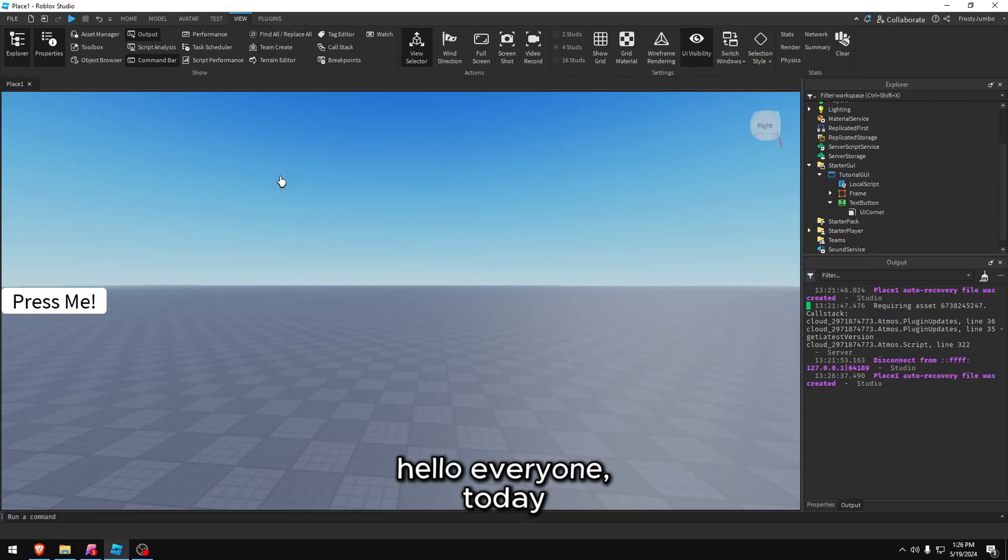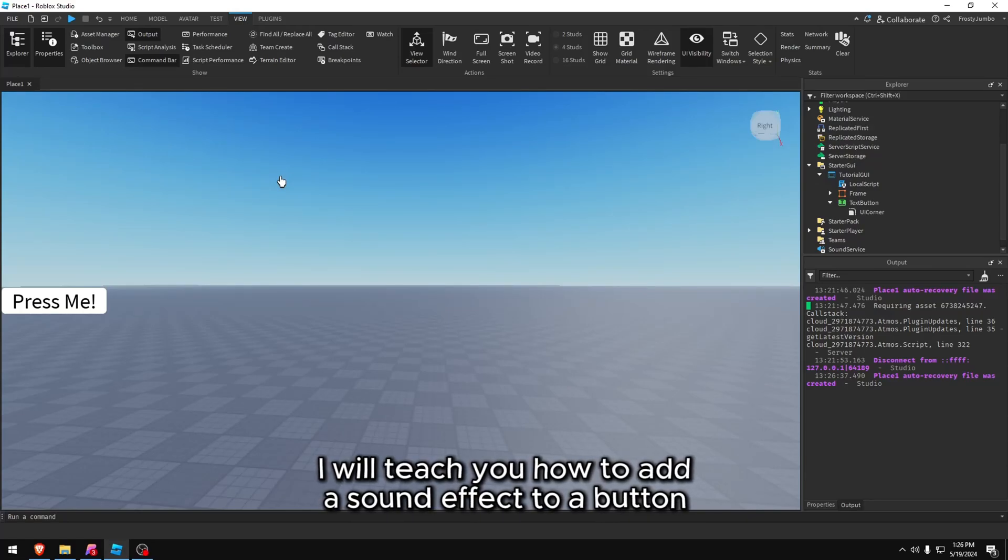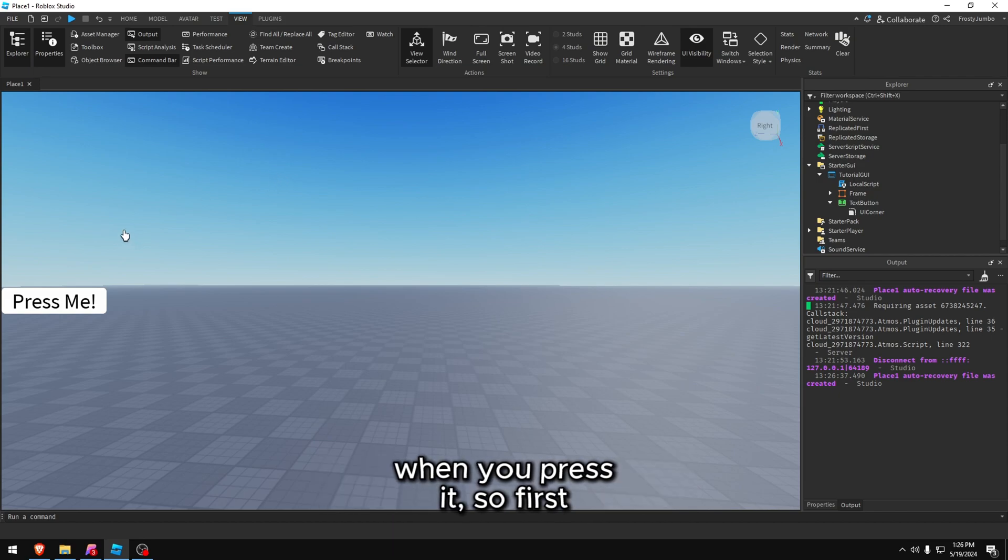Hello everyone, today I will teach you how to add a sound effect to a button when you press it.